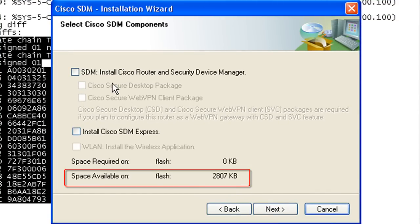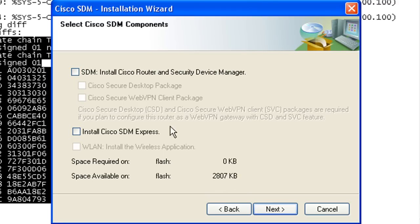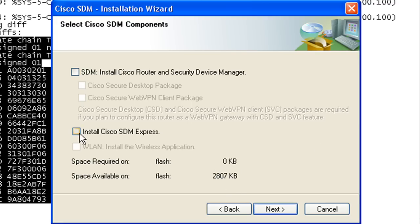If I was to install the full Cisco SDM on here, it would take up 8 megs and I don't have 8 megs available. If I install SDM Express, which is a smaller version, it would take up 2.4 megs and I had that space on here.